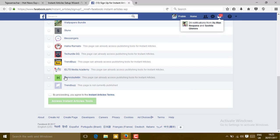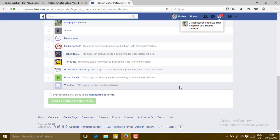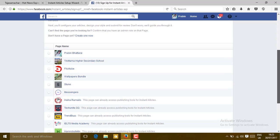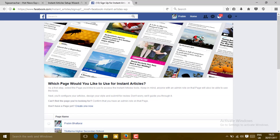If you don't have any page, you can create a new page here. Just click on create a new one.